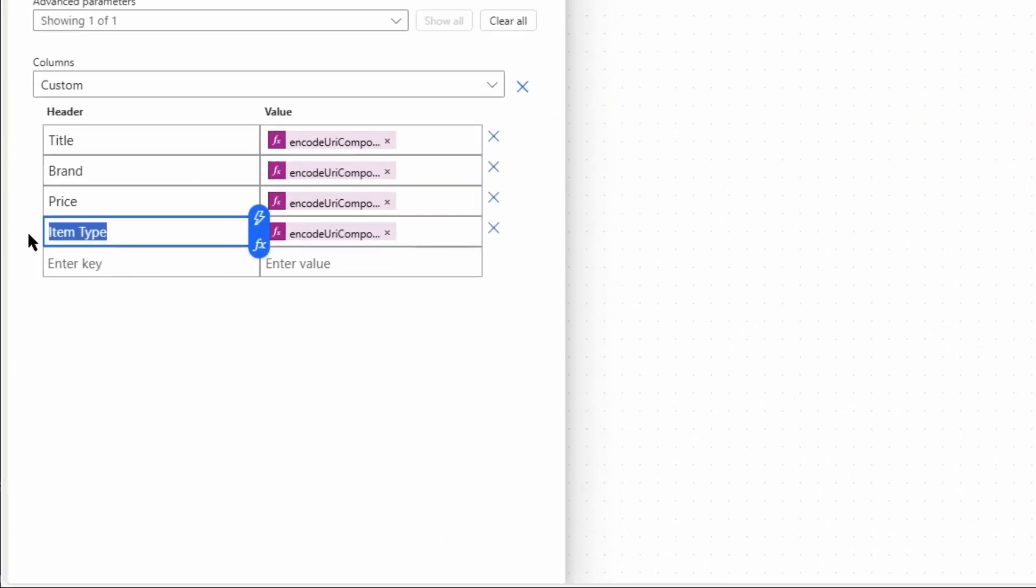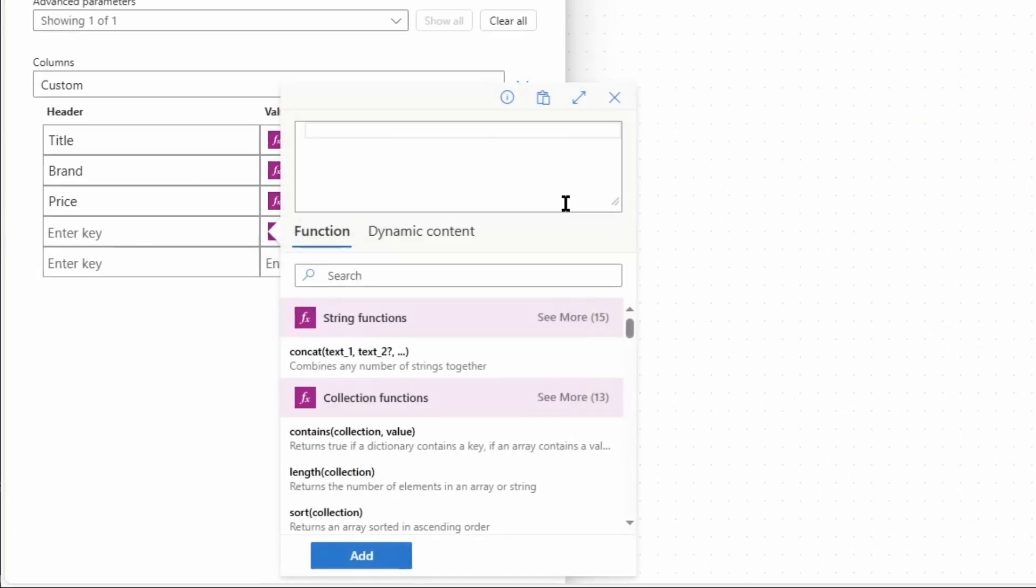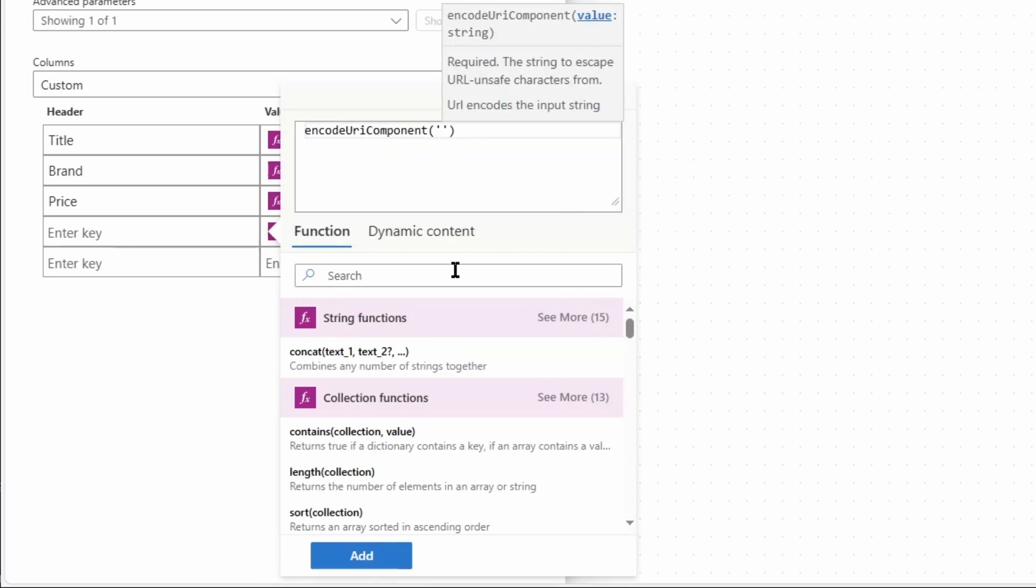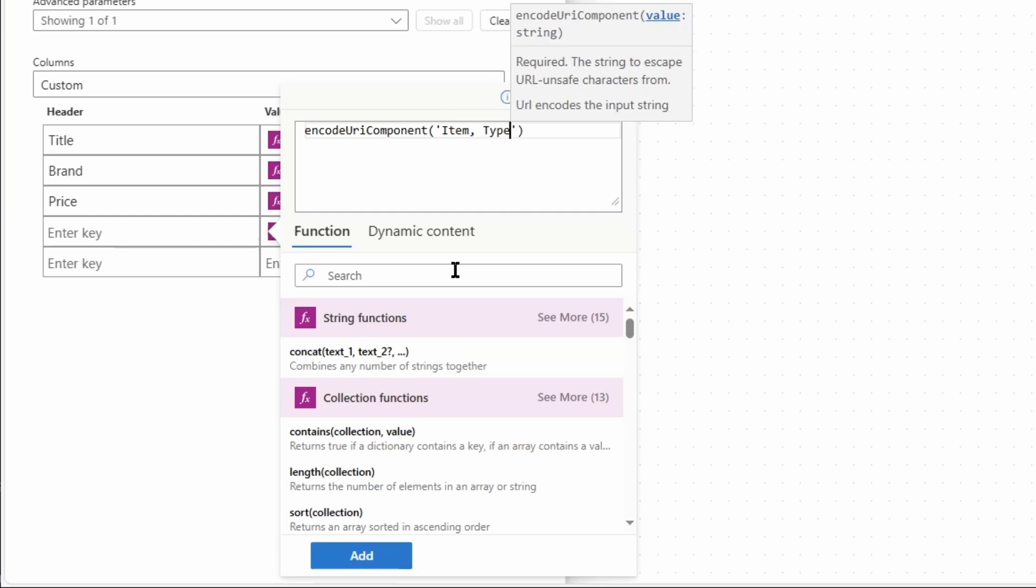I'll do it here with the item type. And I'll enter here in single quotes 'item comma type' just to demonstrate how it works.